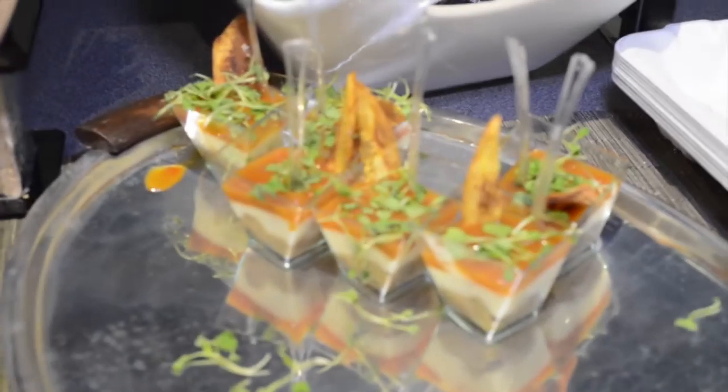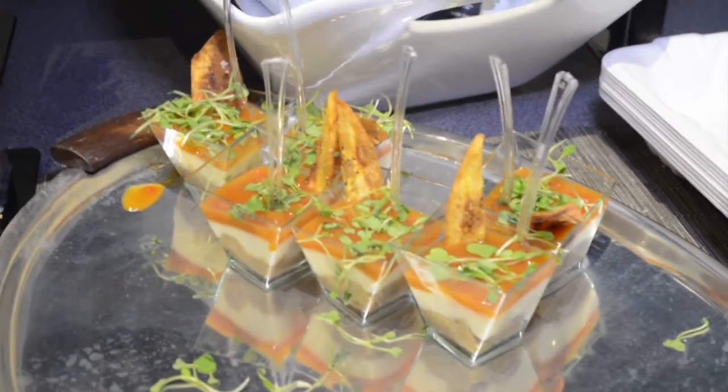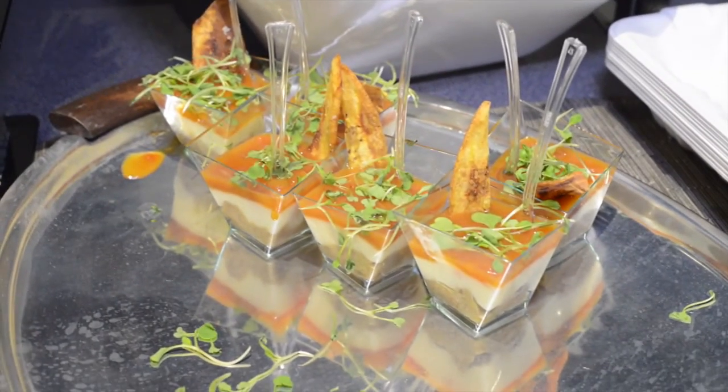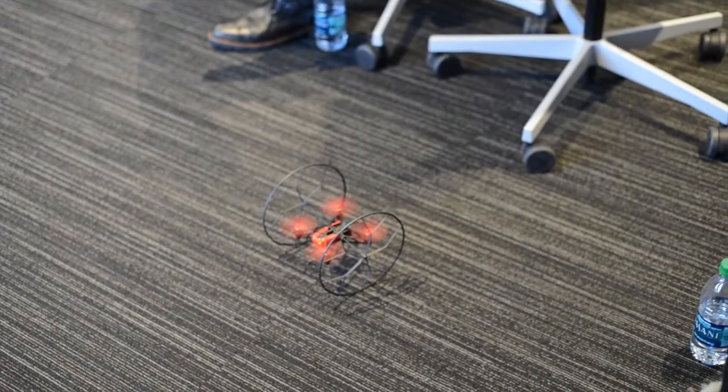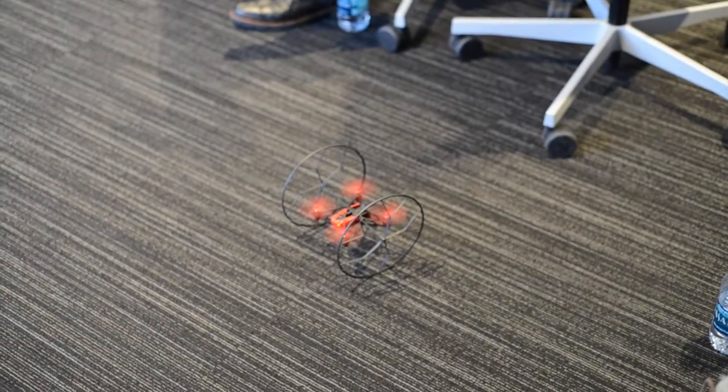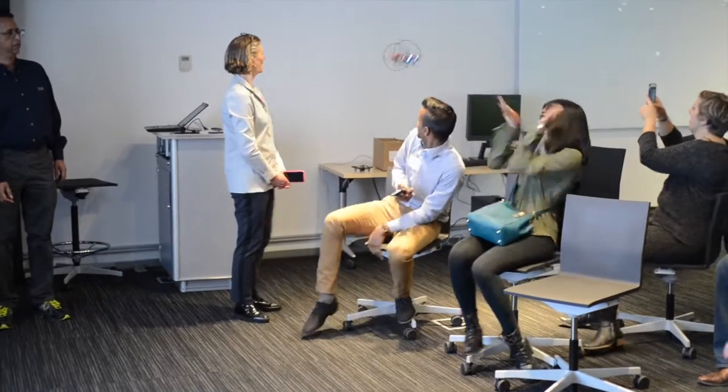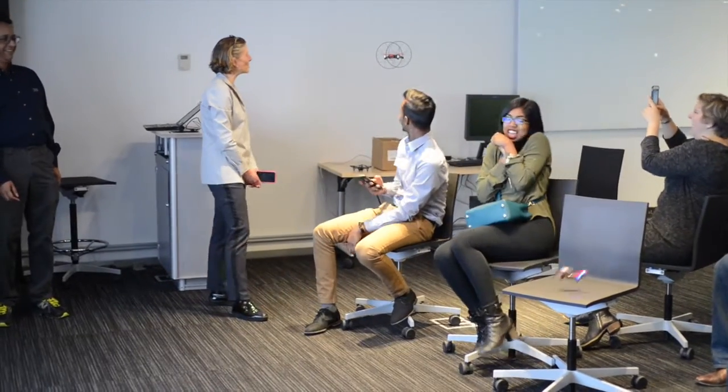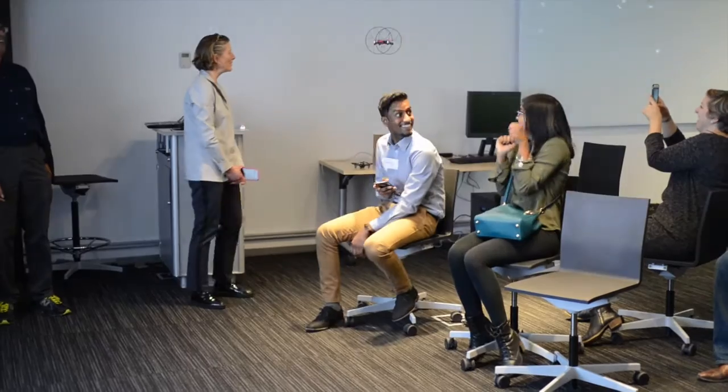After consuming some dessert created by Chef Watson, I think they were sufficiently energized to play with some drones, and we've given them a free hand. We had drones going all over the Think Lab a few minutes ago.